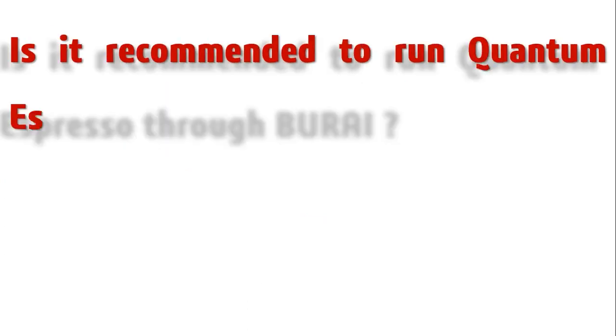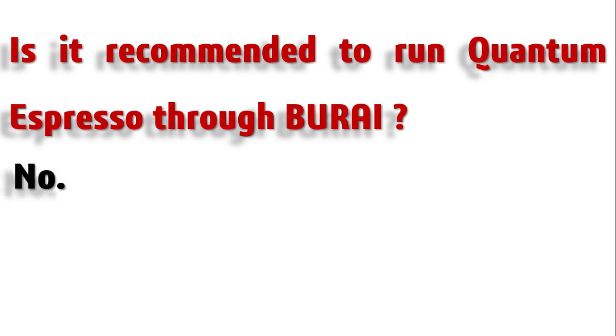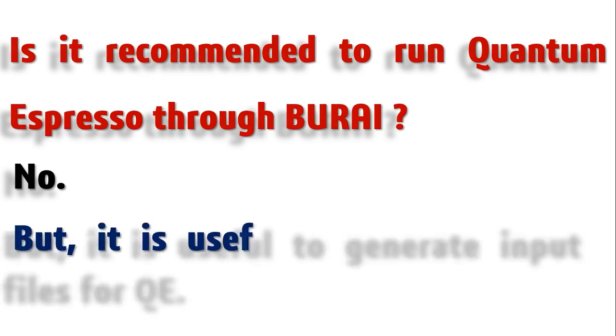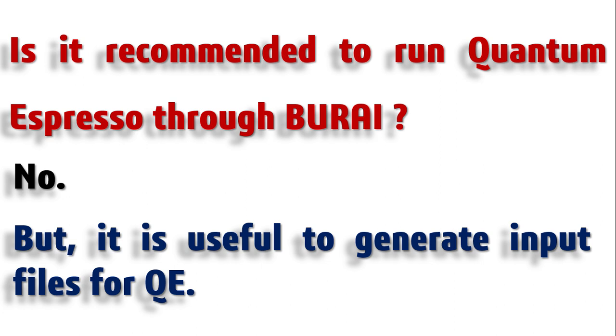But then the question comes: is it recommended to run Quantum Espresso through BURAI? Well, it turns out actually it is not, as it does not give you the customization that you need or much freedom to structure the input in your own way. It is very much useful for beginners, and even if you are a pro, you can use it to generate the input files for Quantum Espresso.